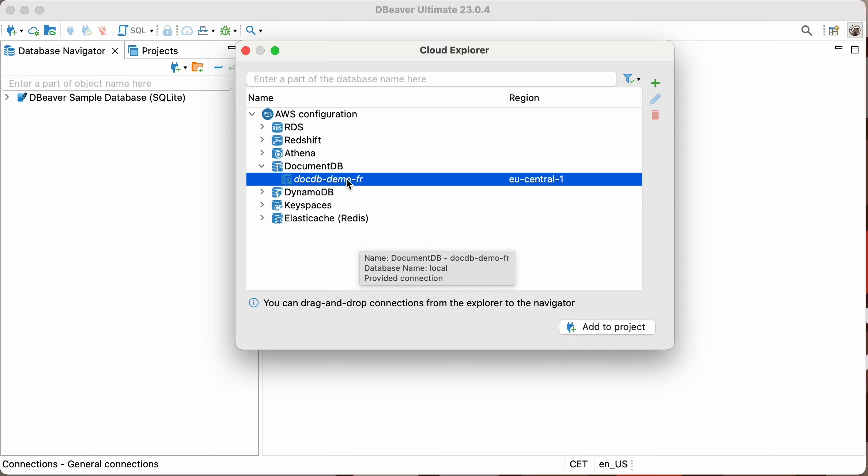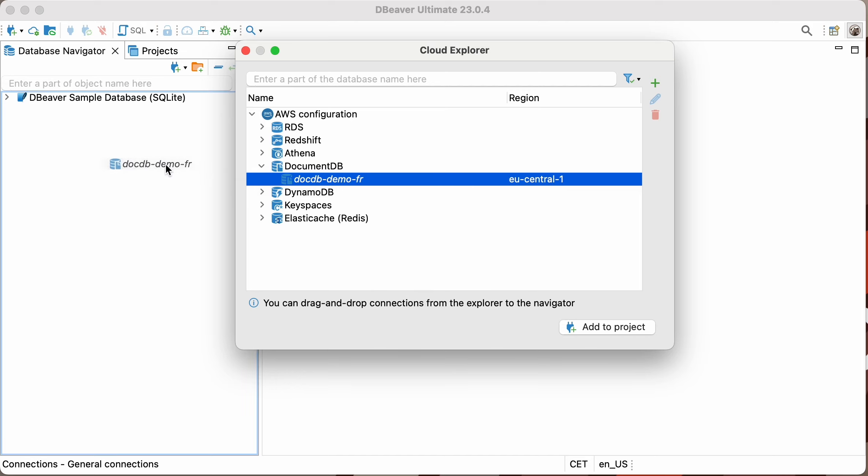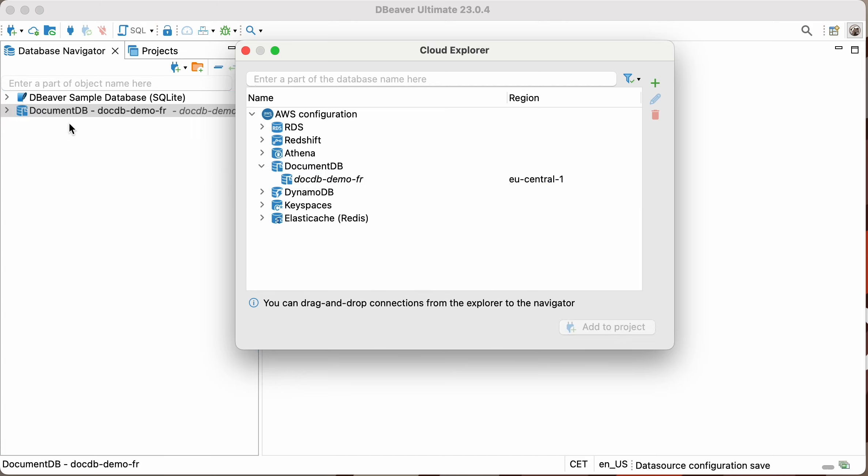If some of your databases are stored locally, and some are stored in the cloud service, you can separate them into different projects for your convenience. These are all the settings you need to create an AWS connection via Cloud Explorer.